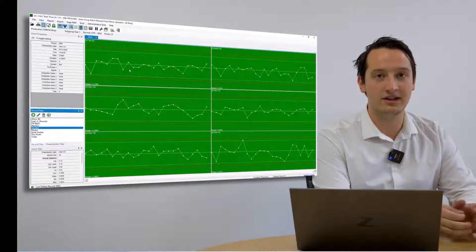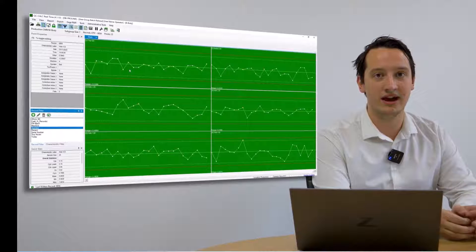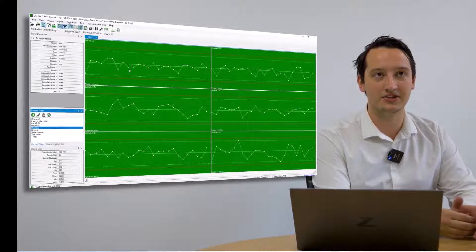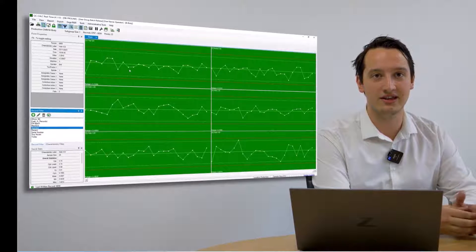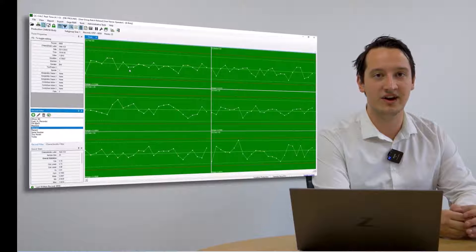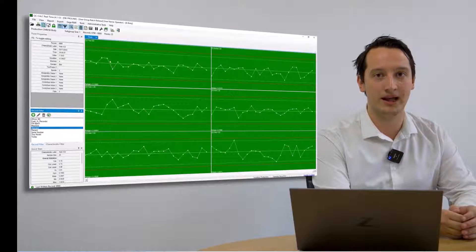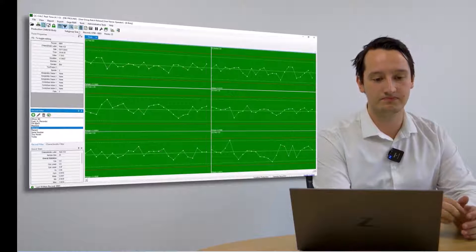As well as that, QC Calc harnesses a very powerful gauge R&R functionality, simplifying a very complex process.